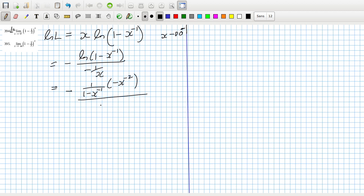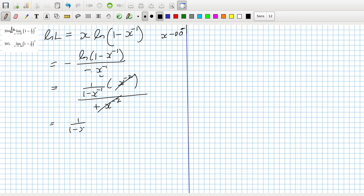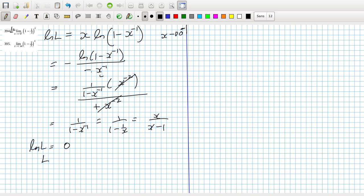The derivative on the bottom is positive x^(minus 2). Cancel the minuses and those terms, leaving 1 over (1 minus x^(minus 1)), which is 1 over (1 minus 1/x), or x over (x minus 1). That looks like 0. So log(L) is 0, meaning L is 1, so the limit is 1. That's correct.